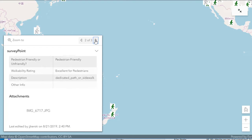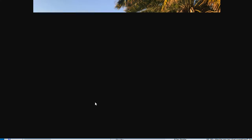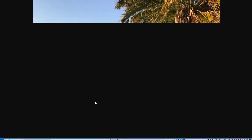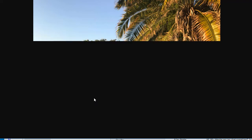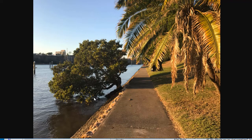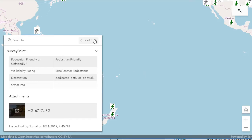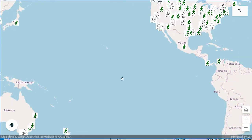You can scroll through the map or through these attachments and see another point that I took. This one is over in Brisbane, along a path along the river. Here's another pedestrian friendly spot — you just have to make sure that you don't drift too far toward the river and go cascading down those rocks into the water. Beautiful and a very pedestrian friendly place. Those are two points tied to this map.